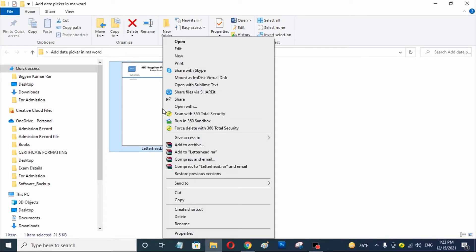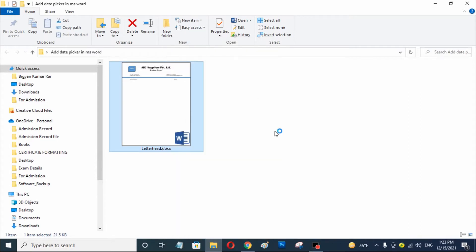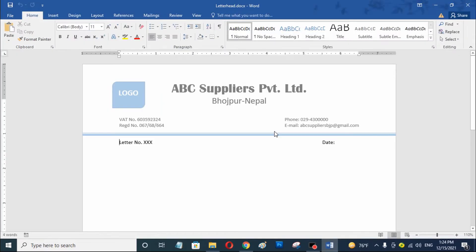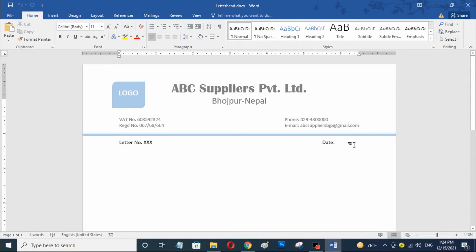Now I am going to open this. You can see here this is my Word document. Today I am going to add a date picker in my Word document. I am adding a date picker that will pull the date and time from my Windows operating system date and time.